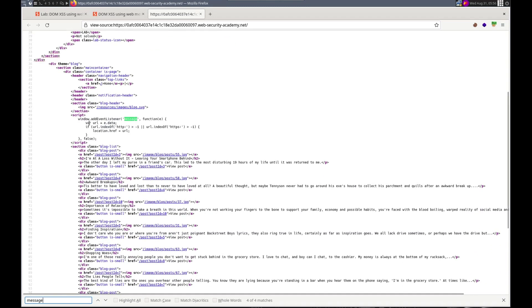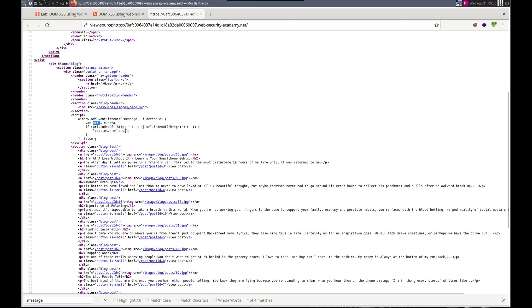Okay, so we've got add listener for the message. Function E. URL equals E.data. So it saves off the message it receives as URL. If the URL.index of HTTP is greater than one, or HTTPS is greater than one. Here's our exploit right here. Location.href equals URL.